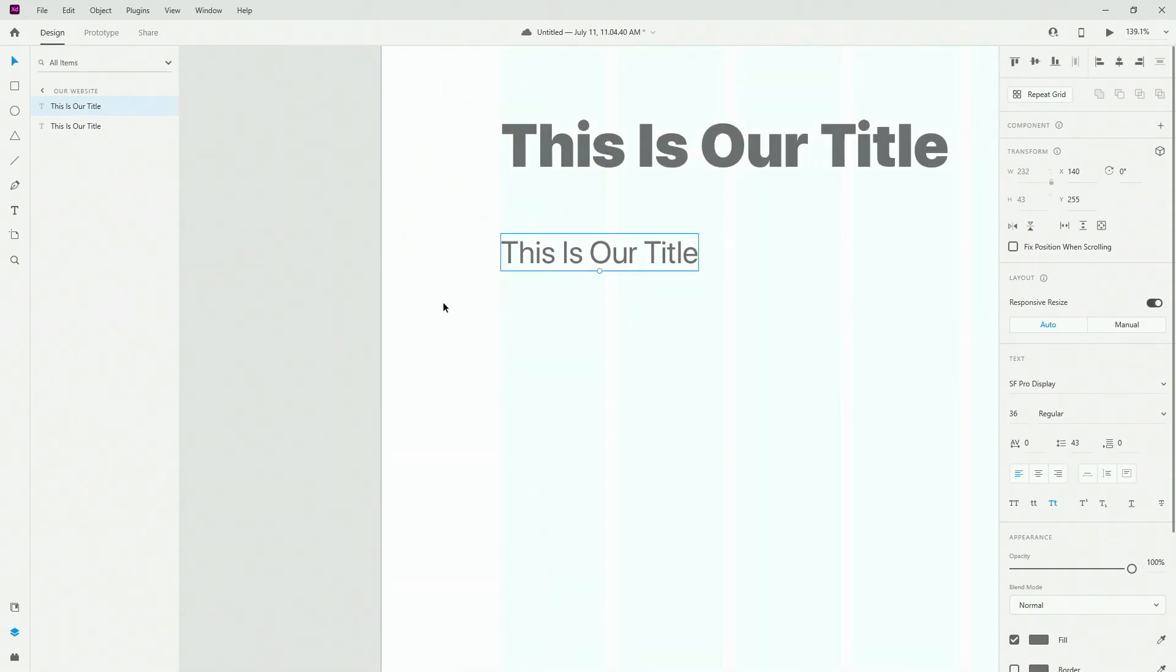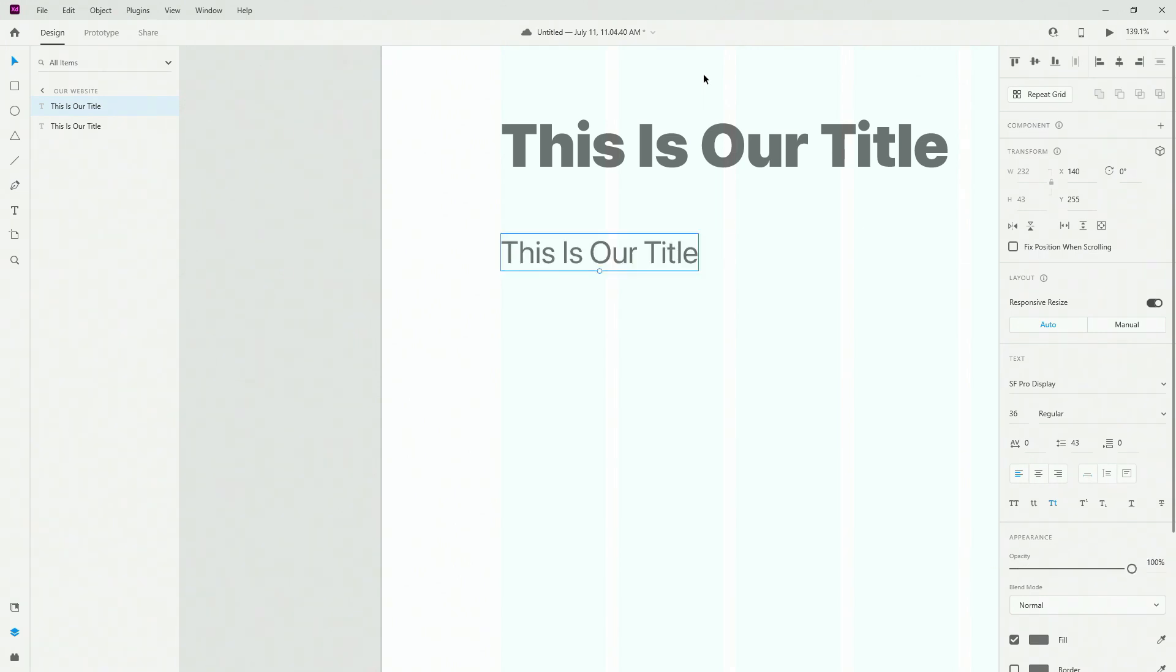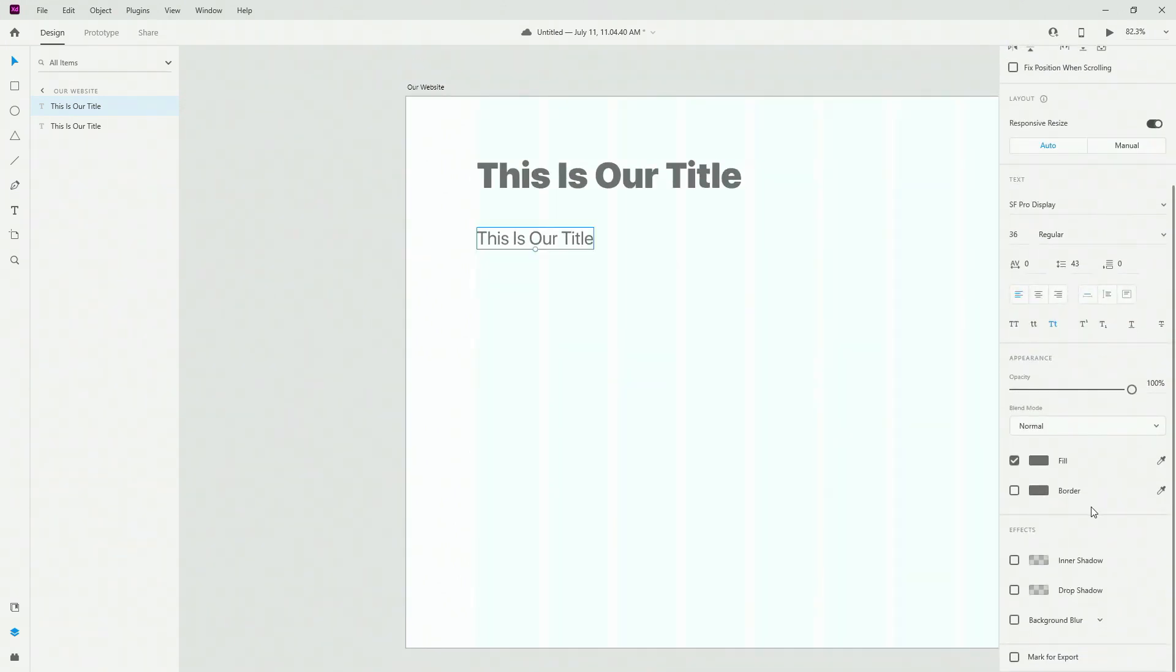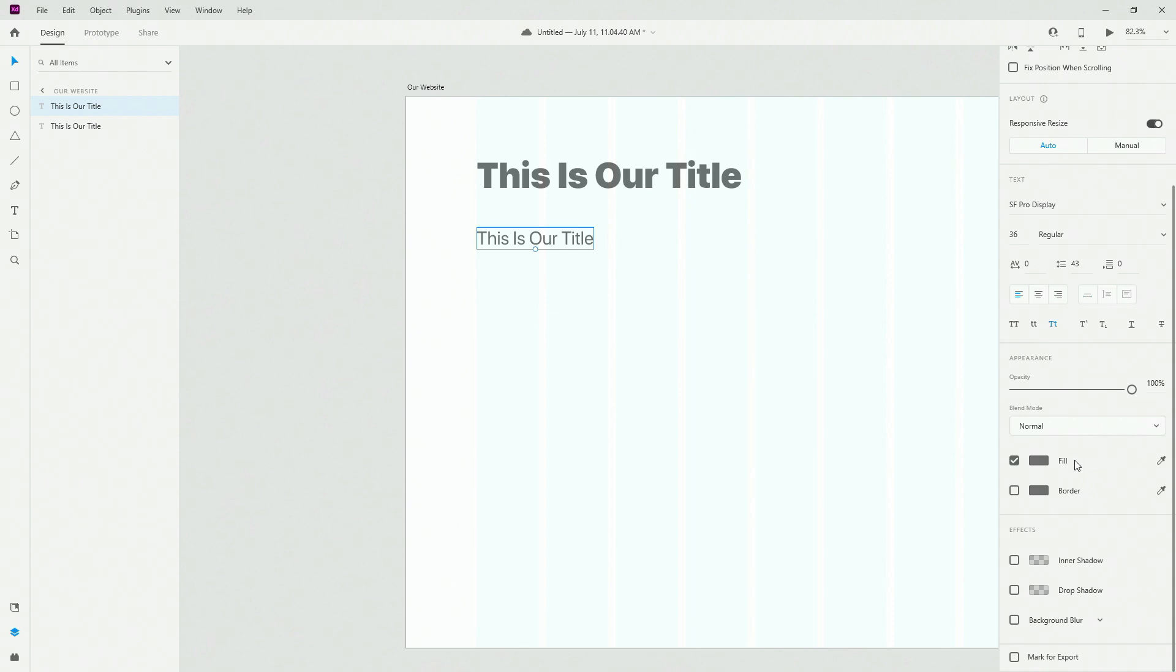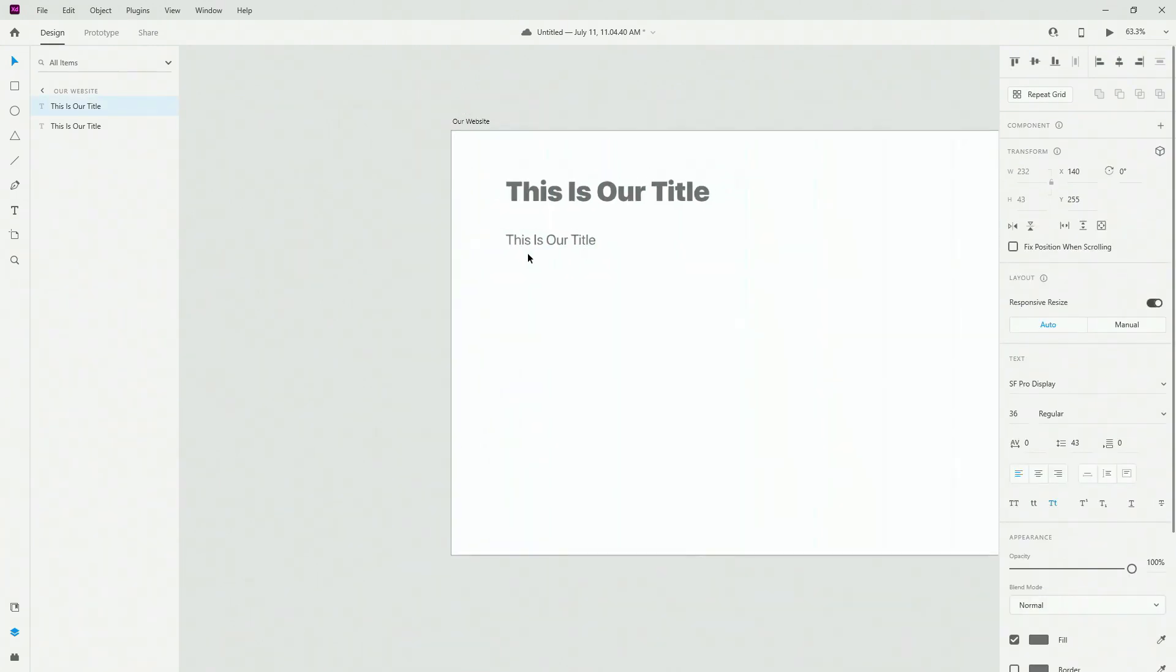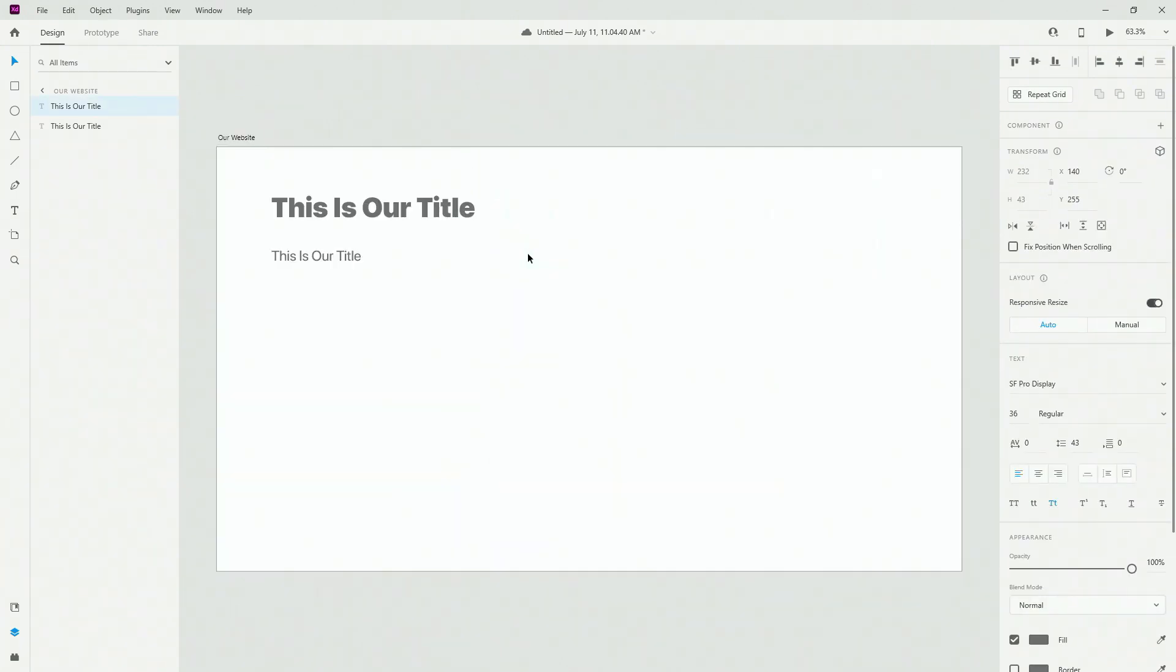What I want to show you, lastly, is the opacity. So it works exactly the same as for all of the shape layers. And finally, we have fill and border for your text. We have inner, drop shadow, and background blur. Basically, all of these settings as for your shapes, as for your images, as for all of those things.